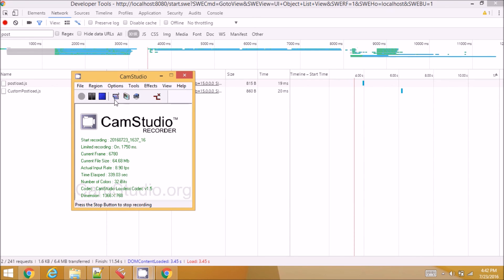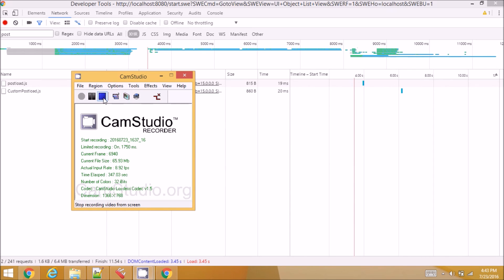So I hope this helped you. This helps you in understanding debugging of different JS files, different types of files. Thank you.